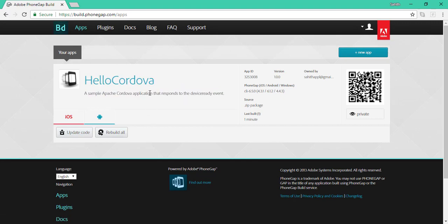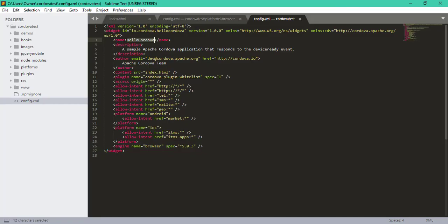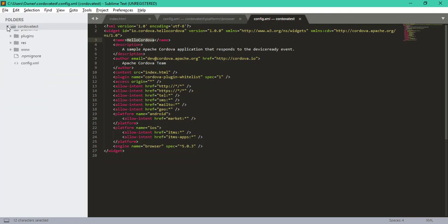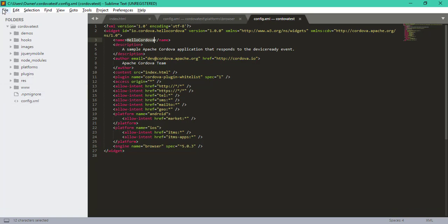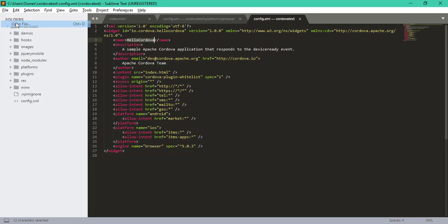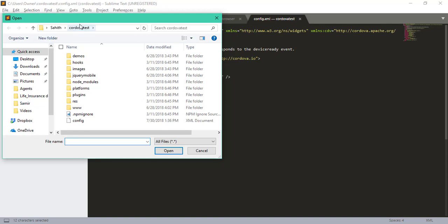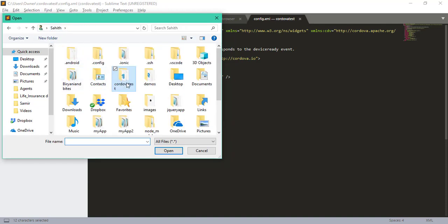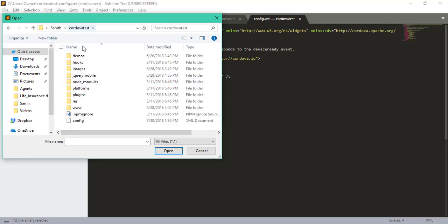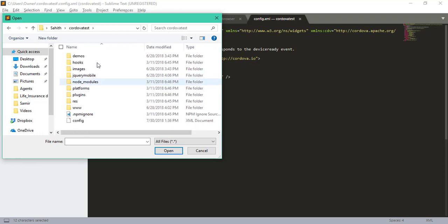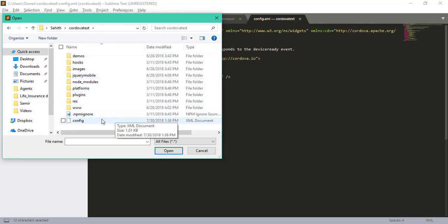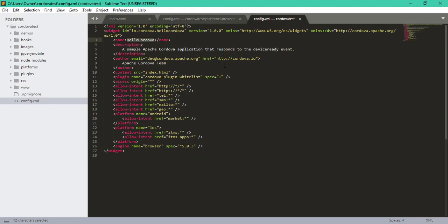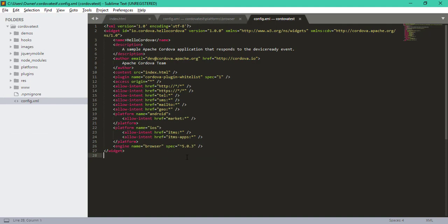So let's get started. The first thing we want to do is open up Sublime. Here under our project folder, you should see these files, and you should see this config.xml. You can open the file, go to your folder Cordova test, and here you should see this config.xml. So just open that up.